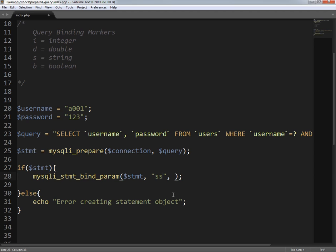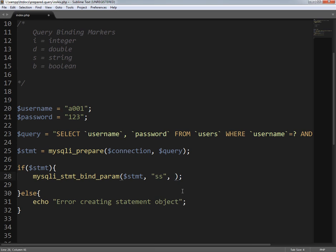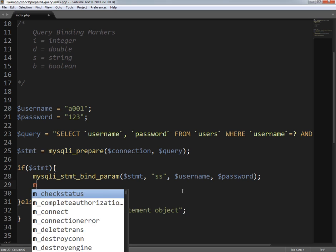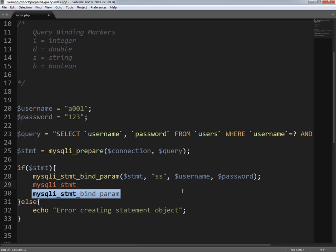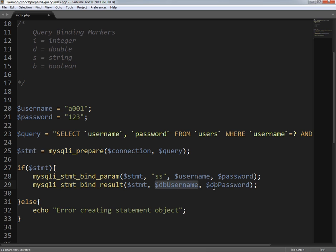So if I had four variables I'd write 's' four times. The first parameter is username and the second is password. Then I call mysqli_stmt_bind_result to bind the result into variables — the data coming from the database gets stored in 'db_username' and 'db_password' variables.